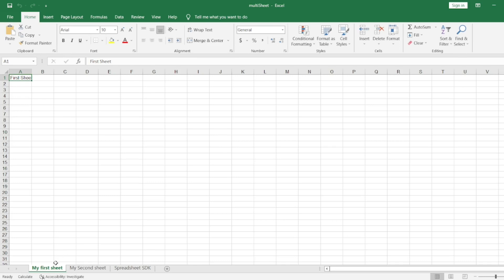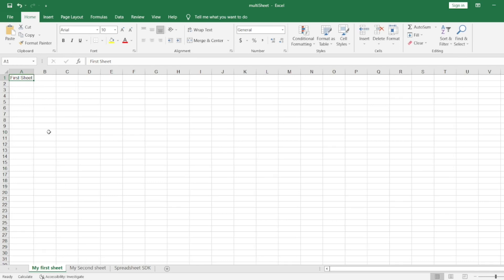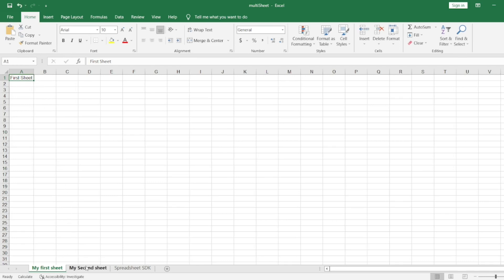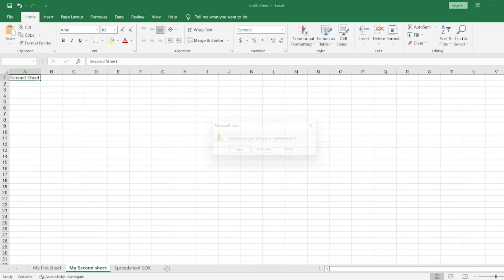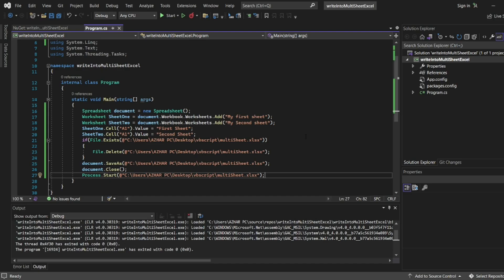See, my first sheet shows 'first sheet', and my second sheet shows 'second sheet'.